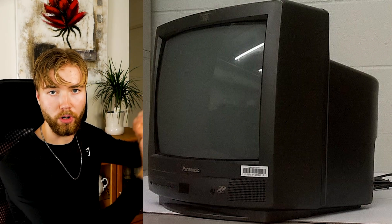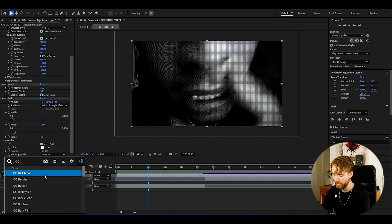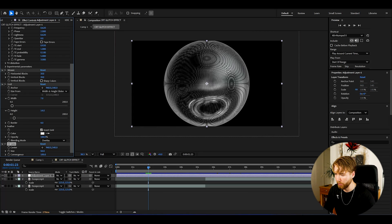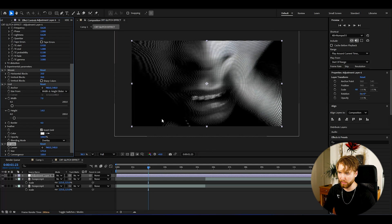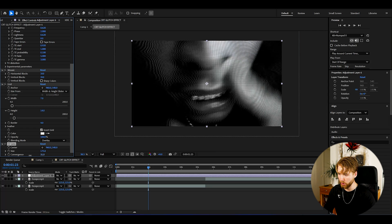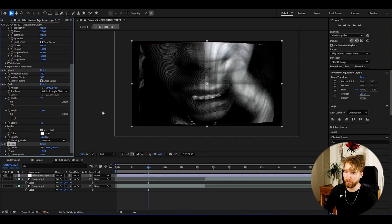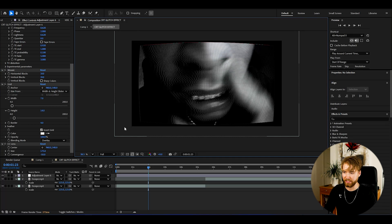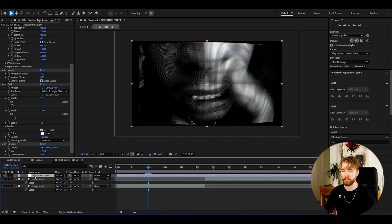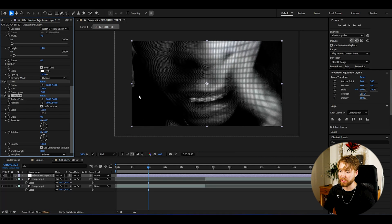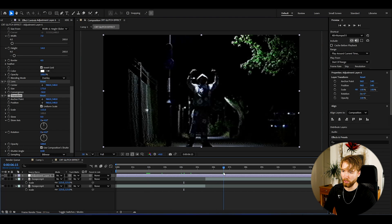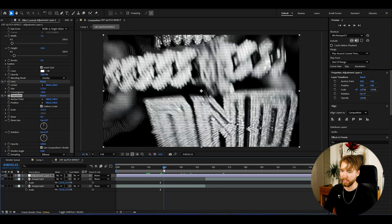Most CRT TVs have a curvature on the screen, and to create that in After Effects we add an effect called CC Lens. I'm going to increase the size to around 175 and reverse the convergence to something negative, like minus 50. We get black bars in the background, so to fix that we add a Transform effect and scale it up until the corners are completely filled. This is how our CRT effect looks so far — insanely good.